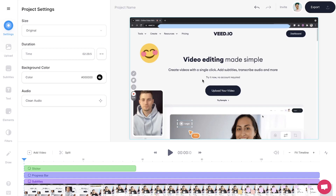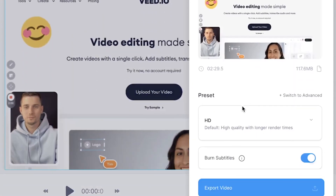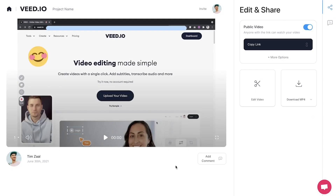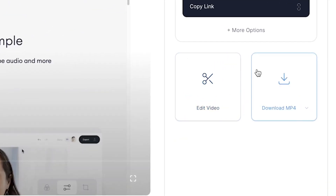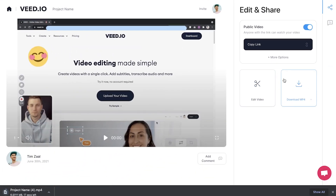When you're satisfied with the video, find export on the top right corner and click on export video. Once the video is rendered, click on the download MP4 button to download the video straight to your device.